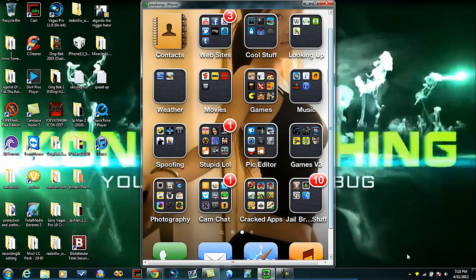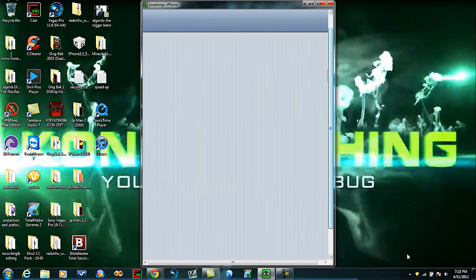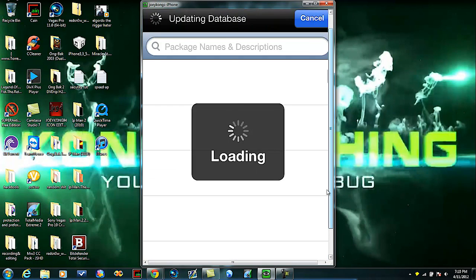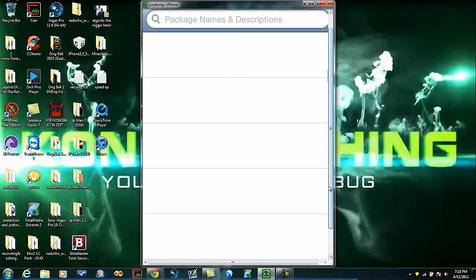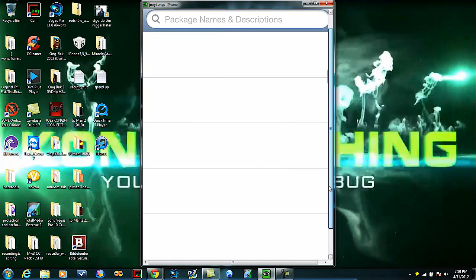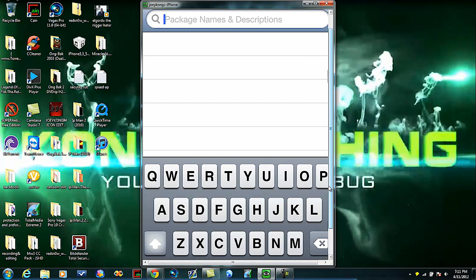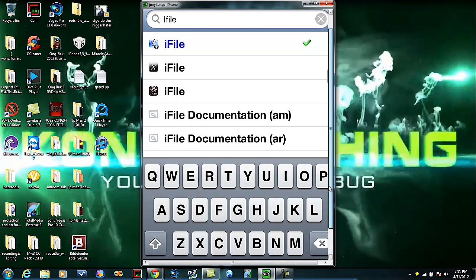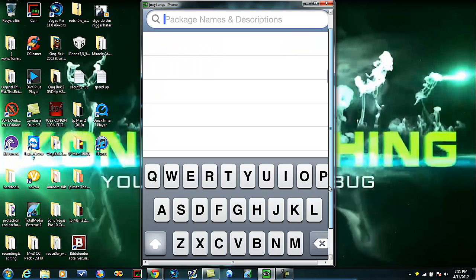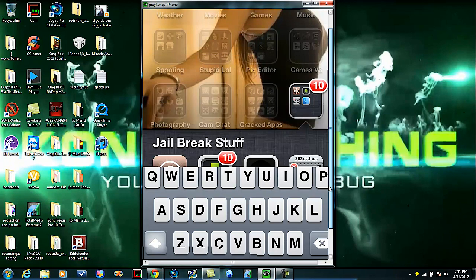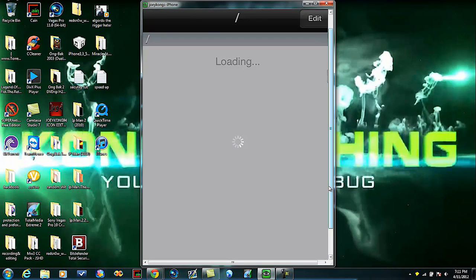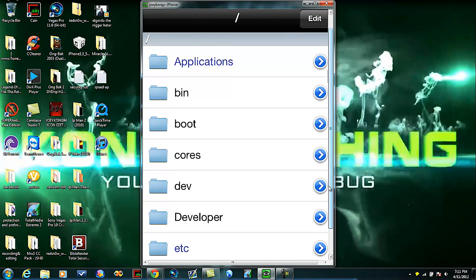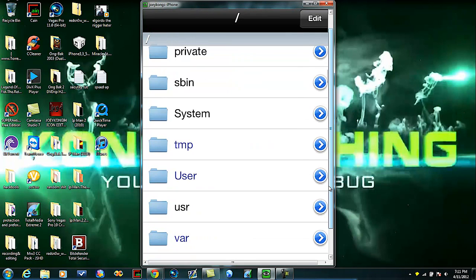If that didn't work right away, what I suggest doing is go to Cydia. Type in iFile and download the first one. Once you have it, go to it. It should look like this. If not just keep hitting up here in the top left corner, it will bring you back. You can ignore that, just hit later.